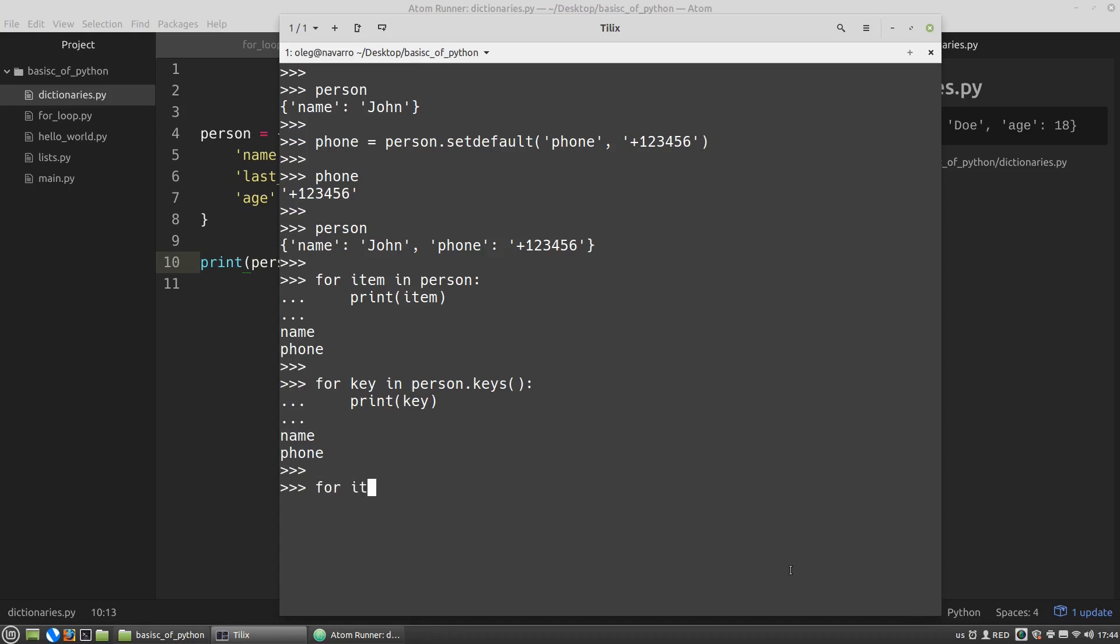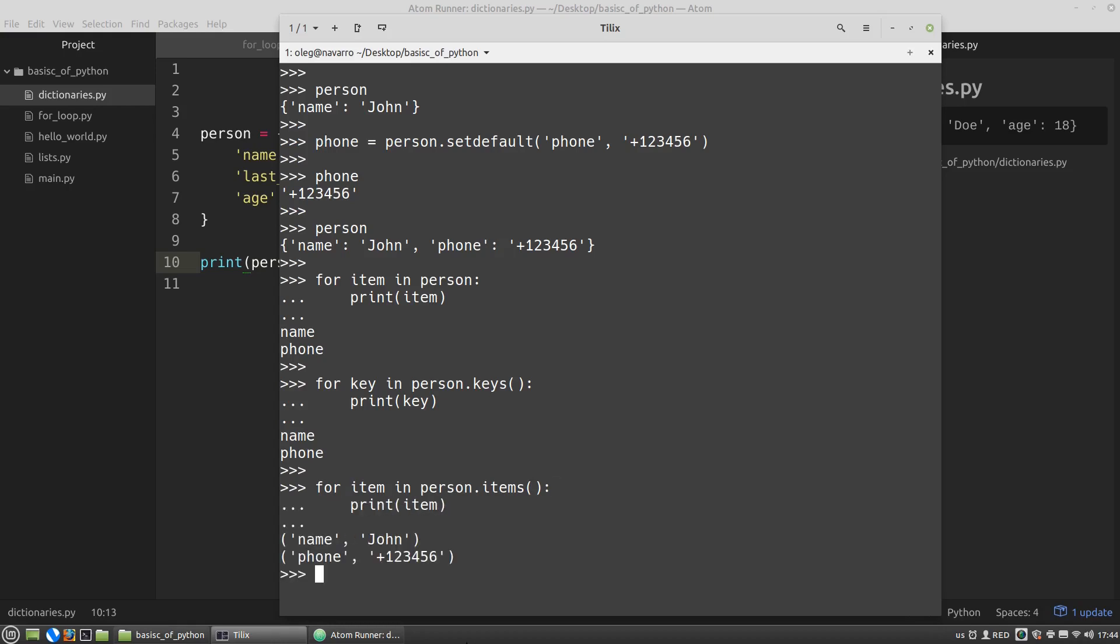For item in person items method, it's also a dictionary method. That will return a tuple at each iteration. A tuple is an immutable list where the first element is the key of the dictionary and the second its value.